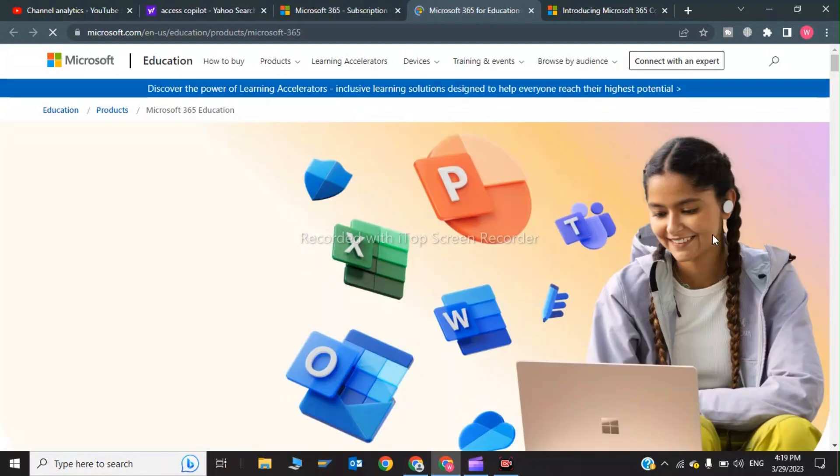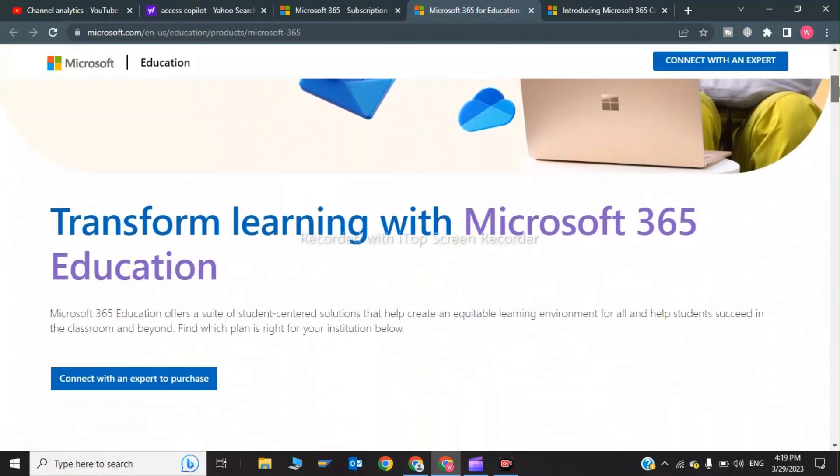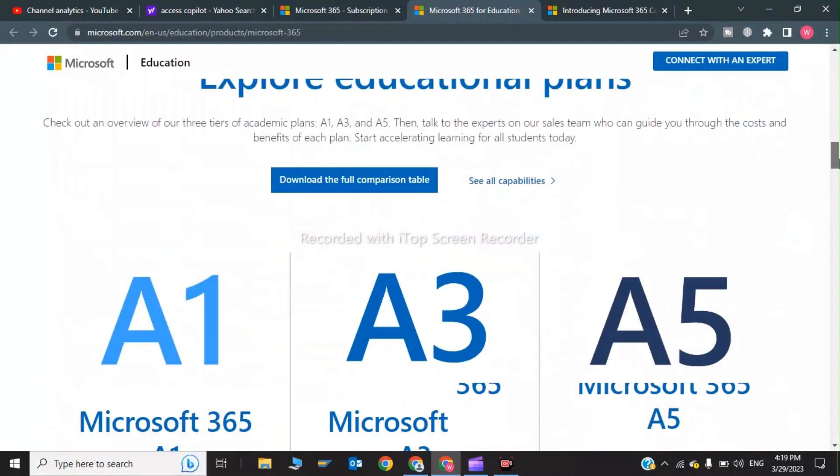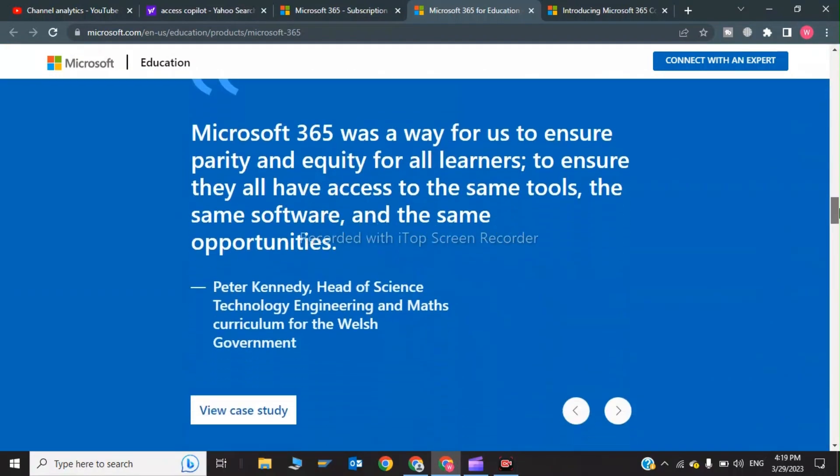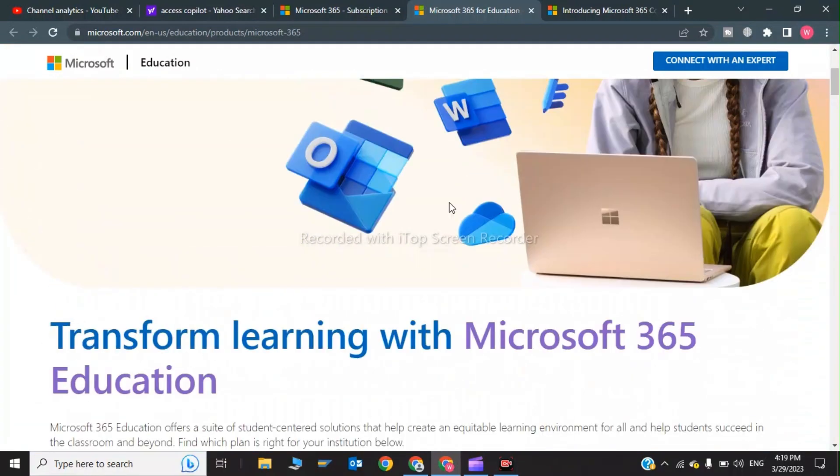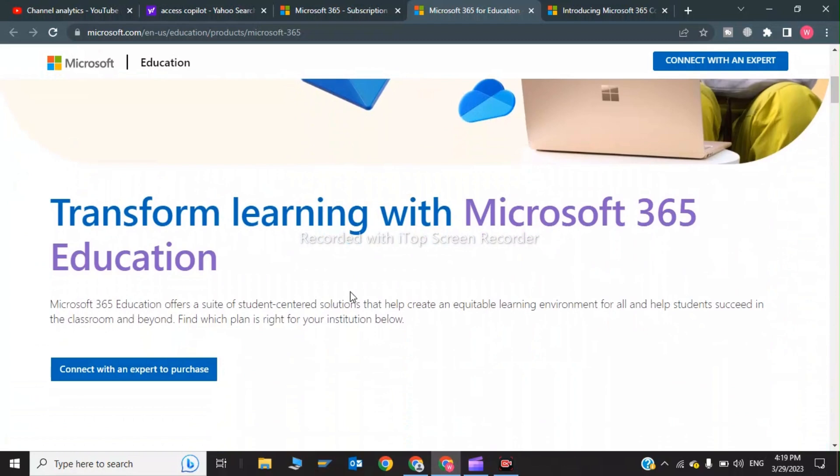Now in the education menu, you have to scroll down and click on 'Connect with an expert to purchase'.